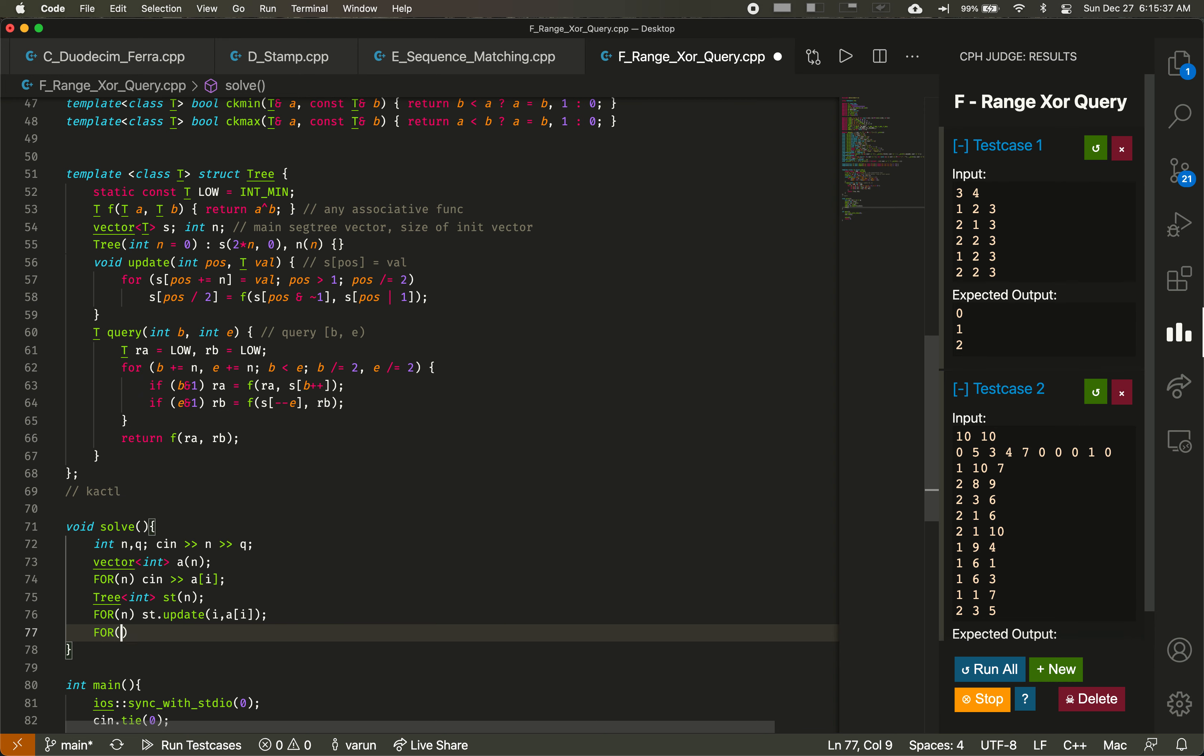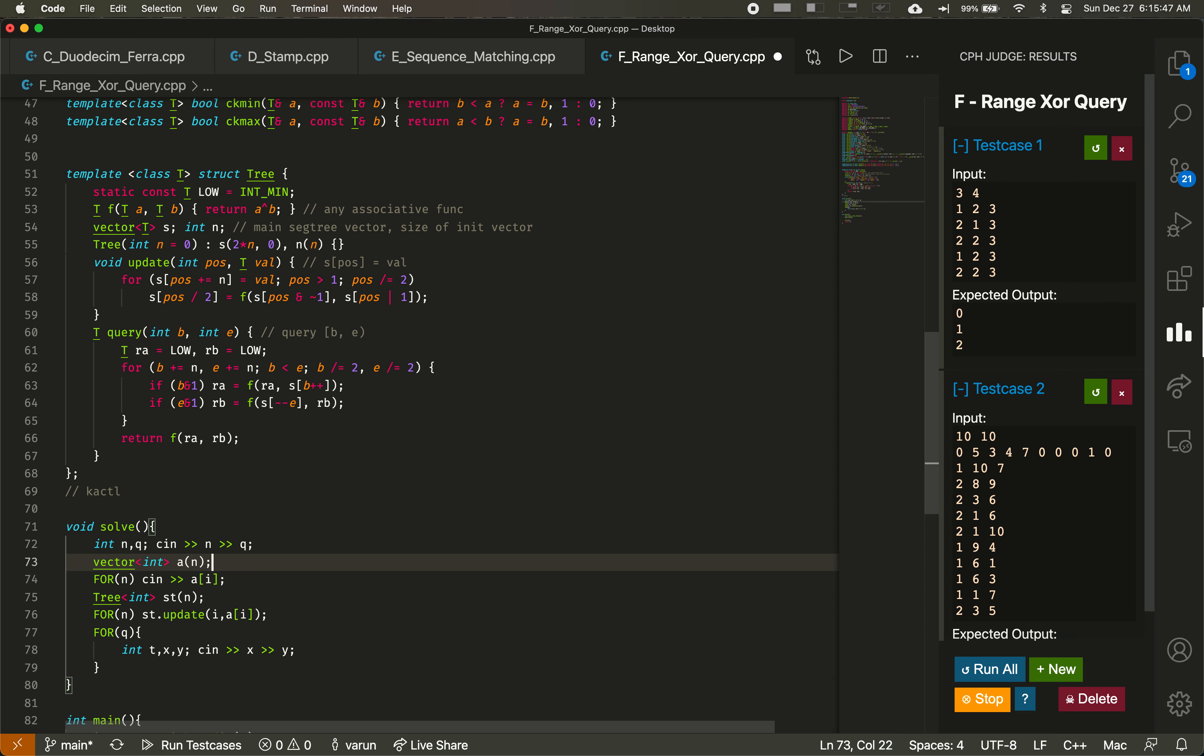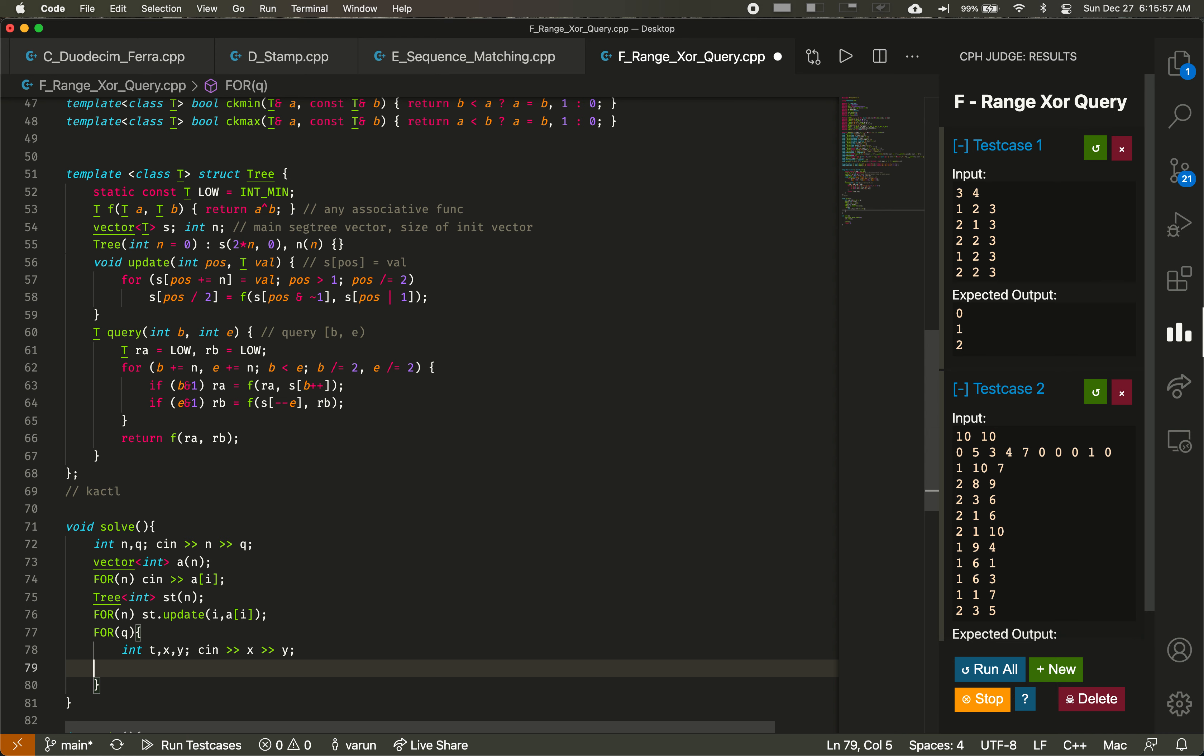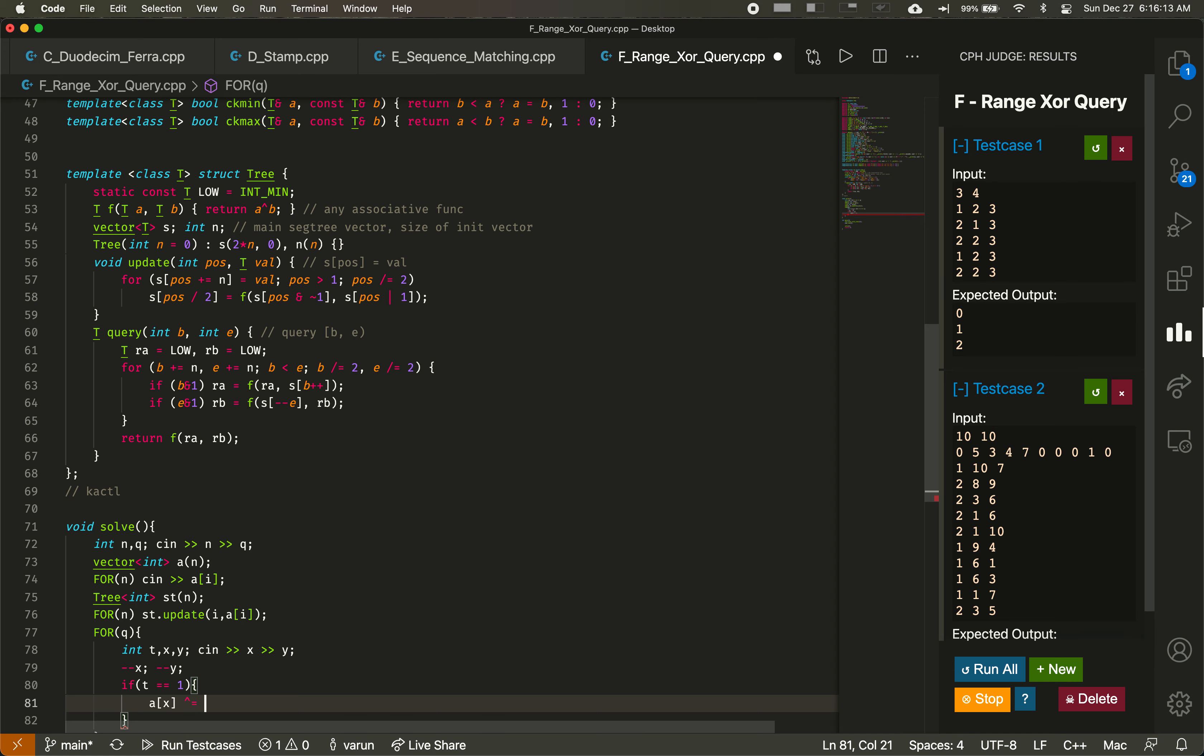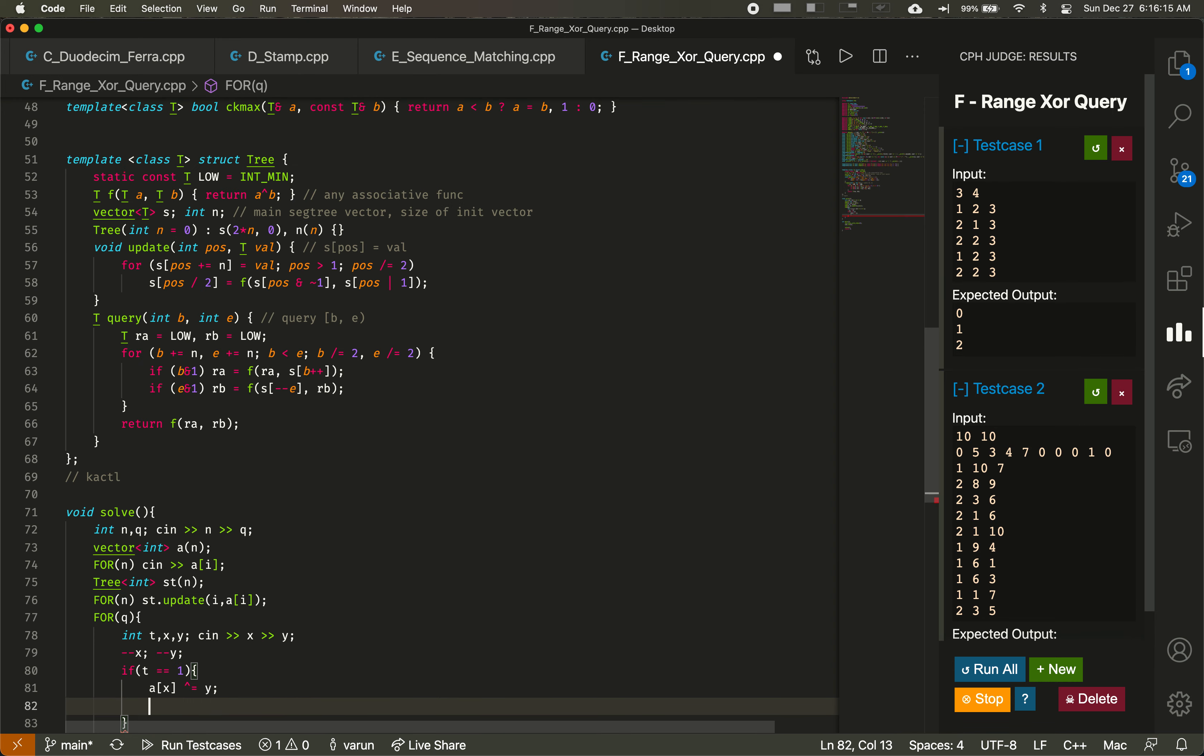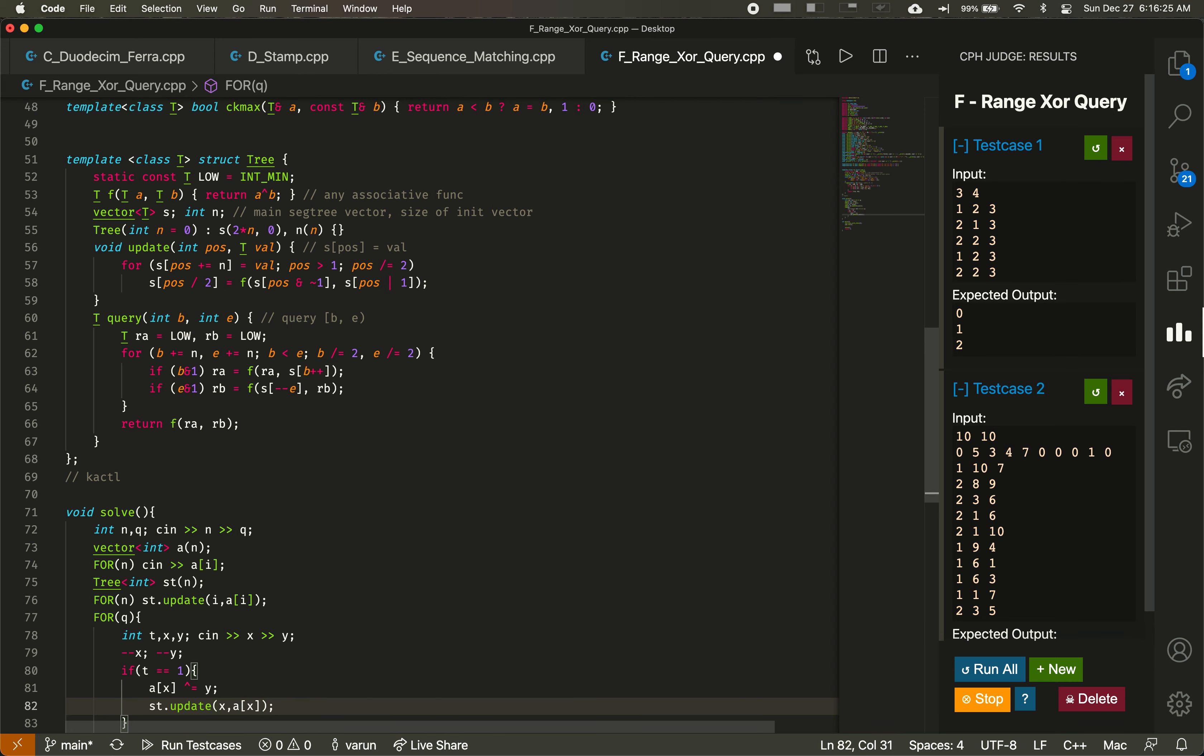And now we have to respond to all the q queries. So we're given t, x, and y. If we notice here, in our vector a, and thus in our segment tree, everything is going to be zero indexed. But in the problem given, x and y are going to be one indexed. So then we do --x --y. So if t equals one, we just let a_x XOR equal with y, and then we have to update that in our segment tree as well. Update at position x, we put in the new value of a_x that we calculated.